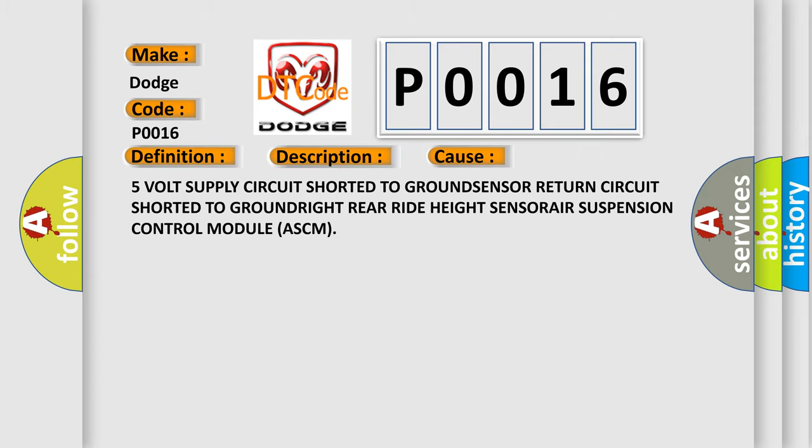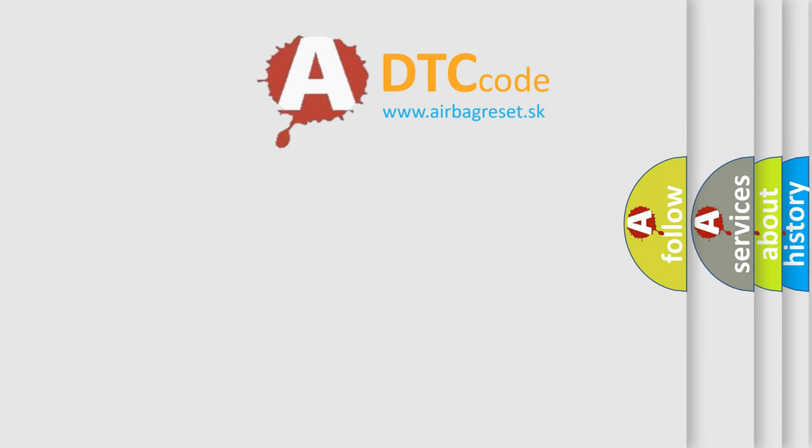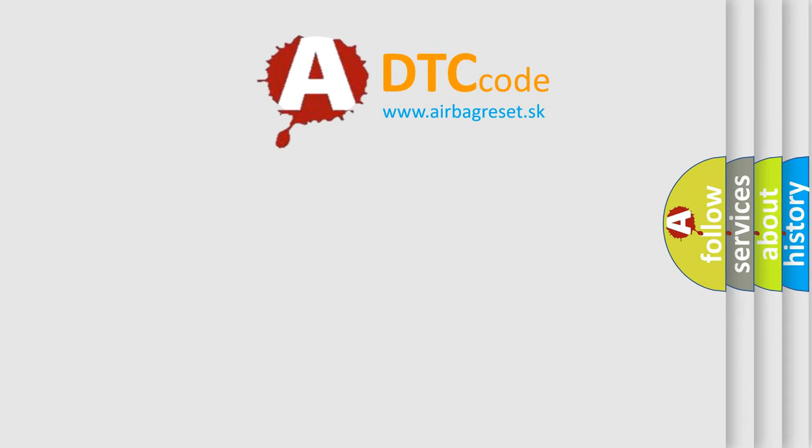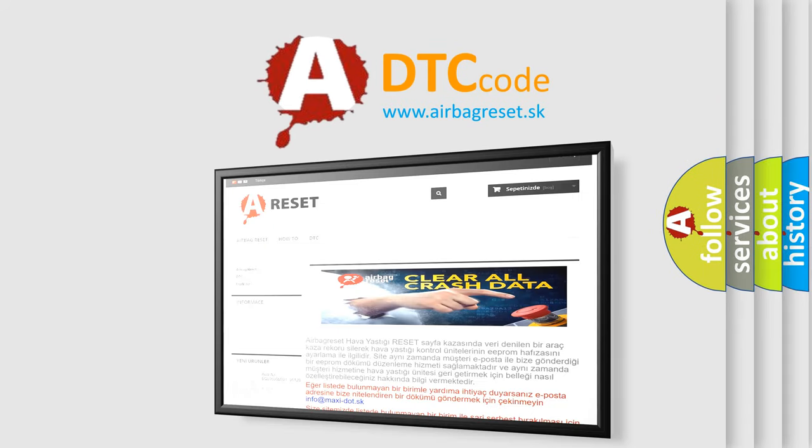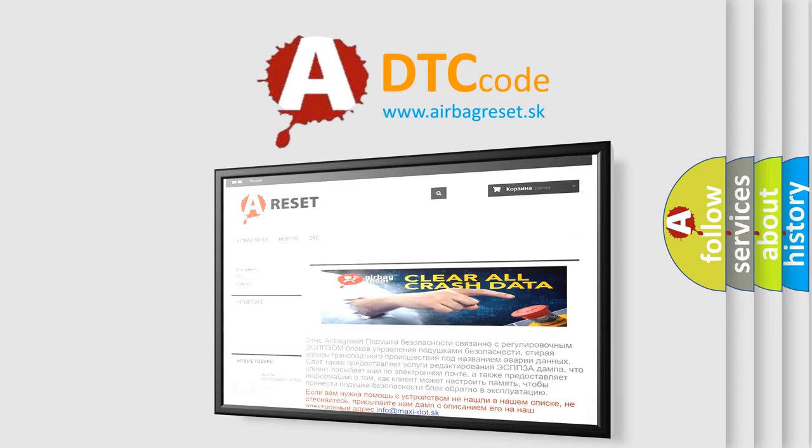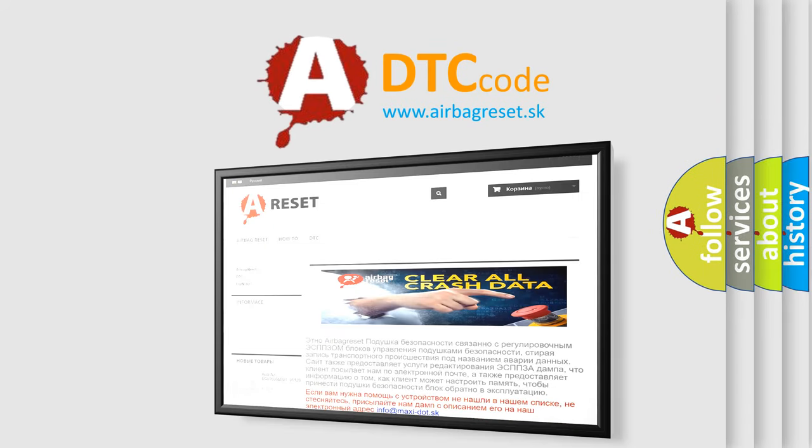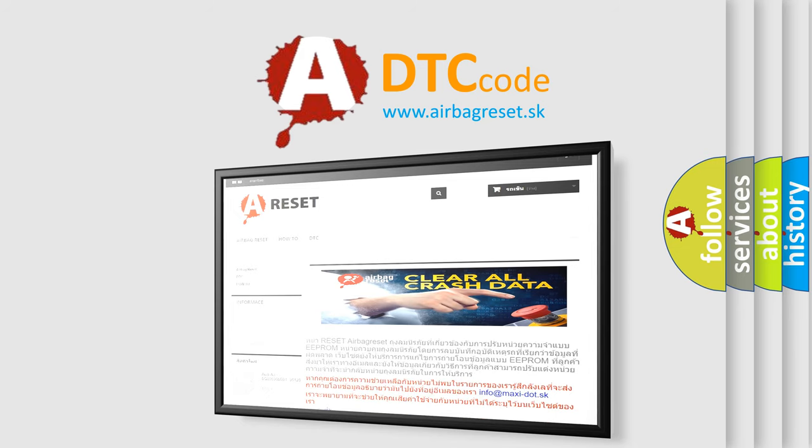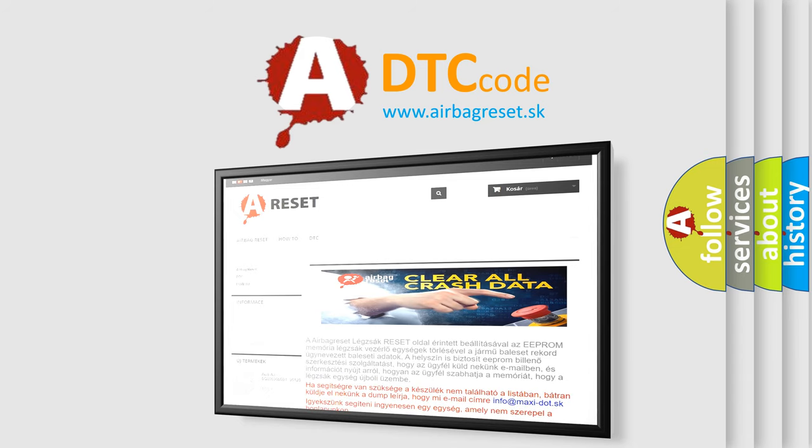The airbag reset website aims to provide information in 52 languages. Thank you for your attention and stay tuned for the next video. Bye.